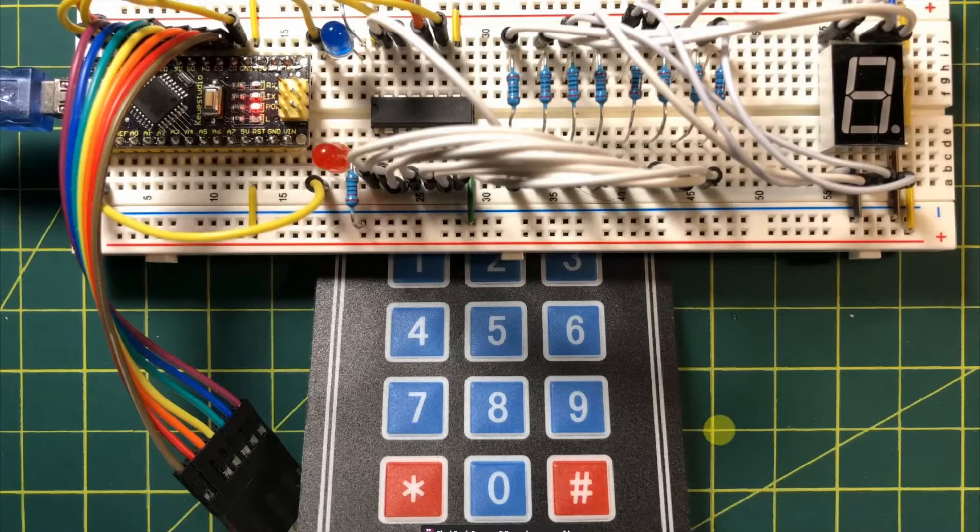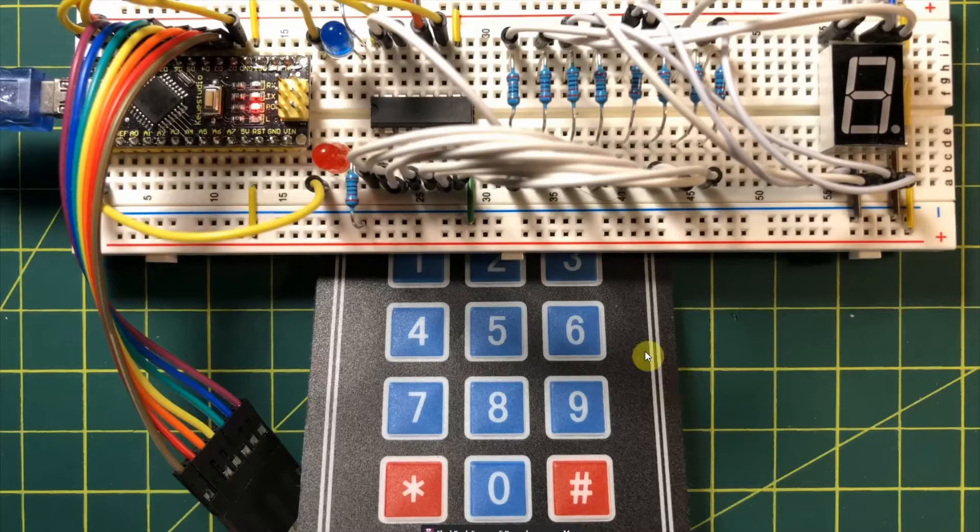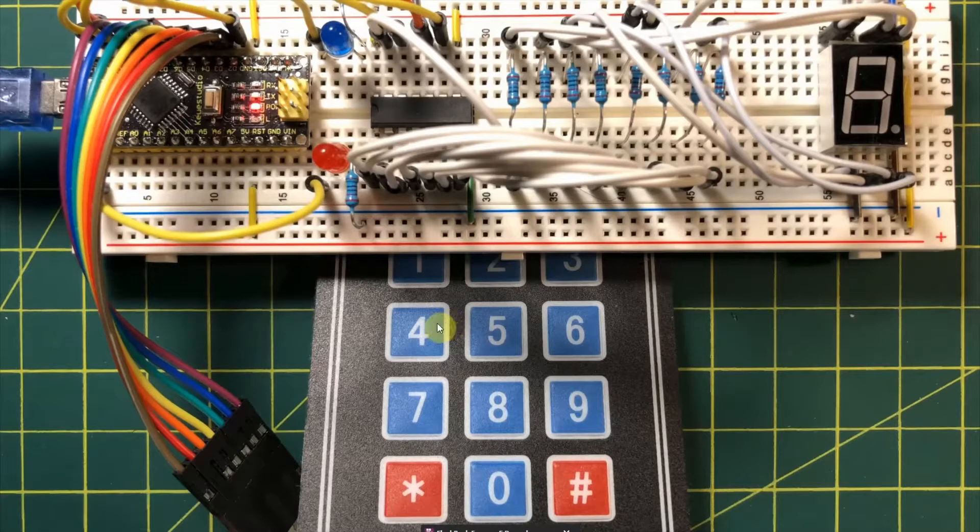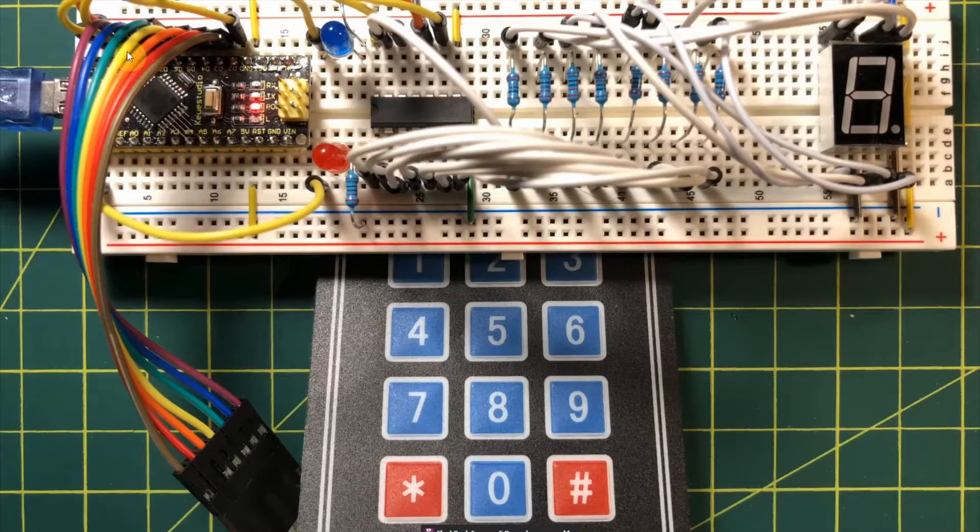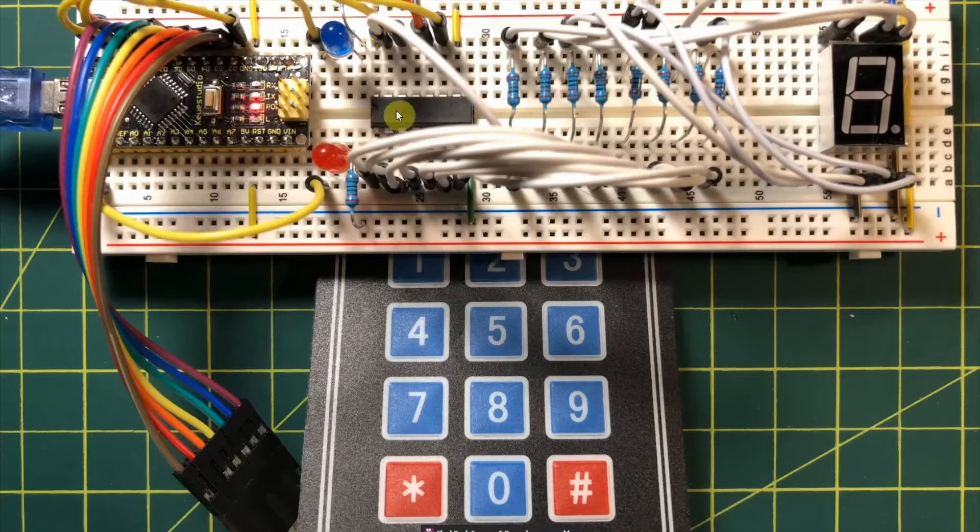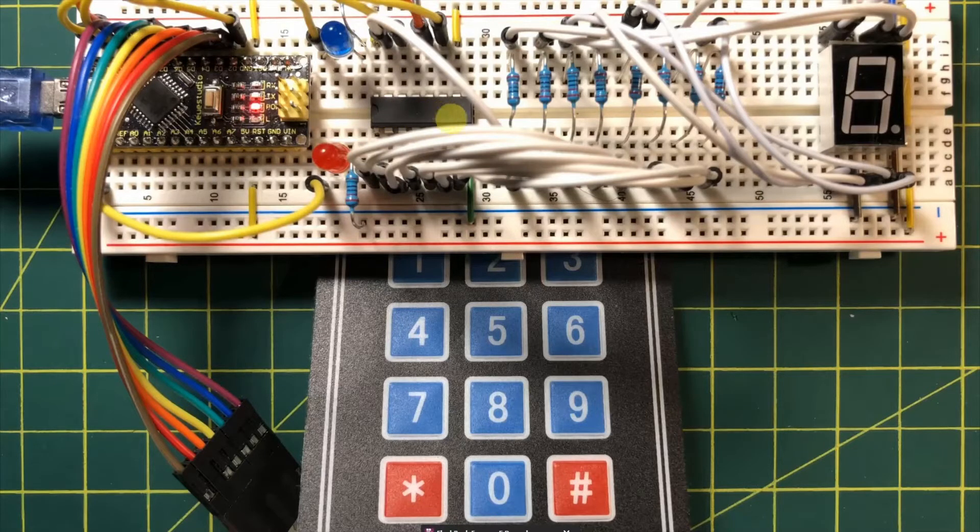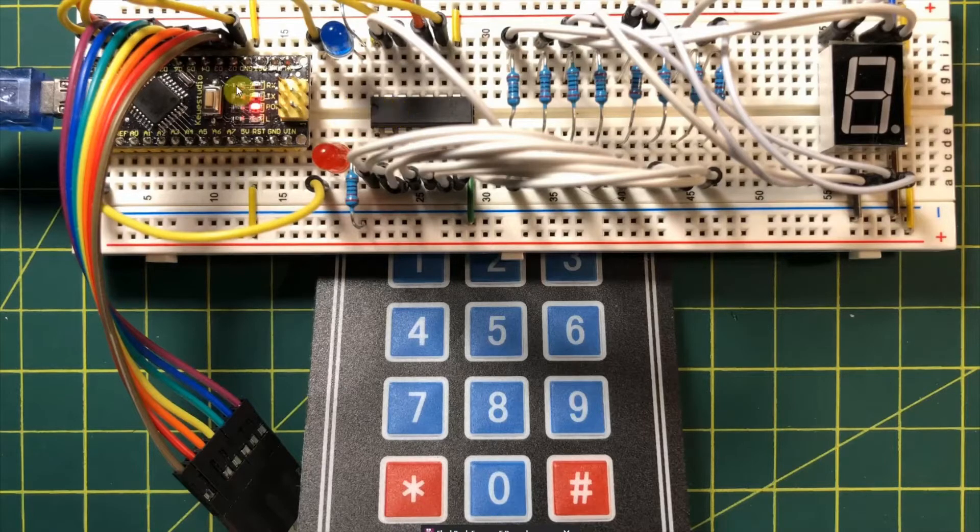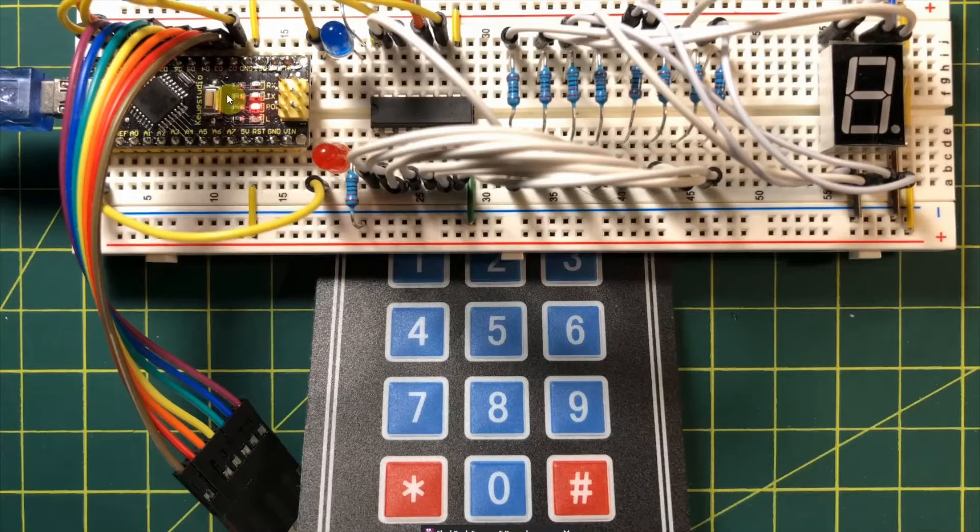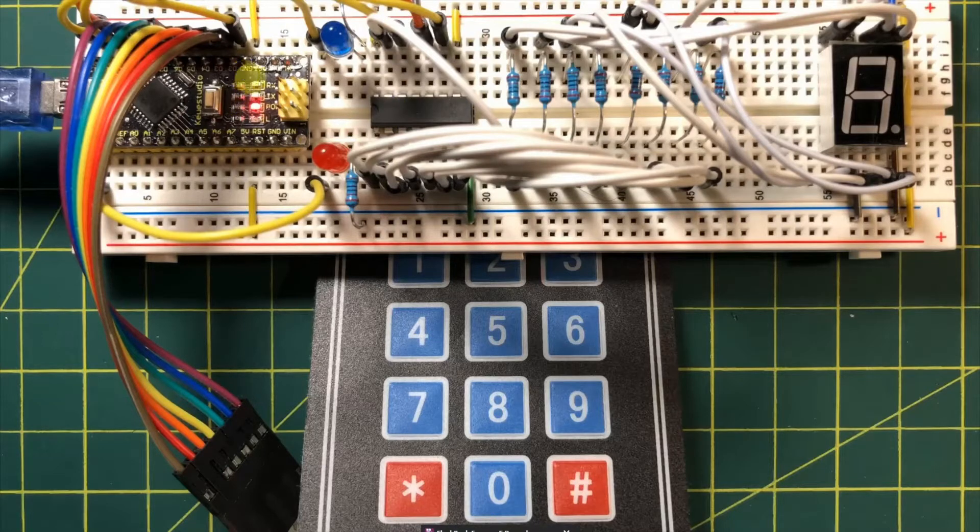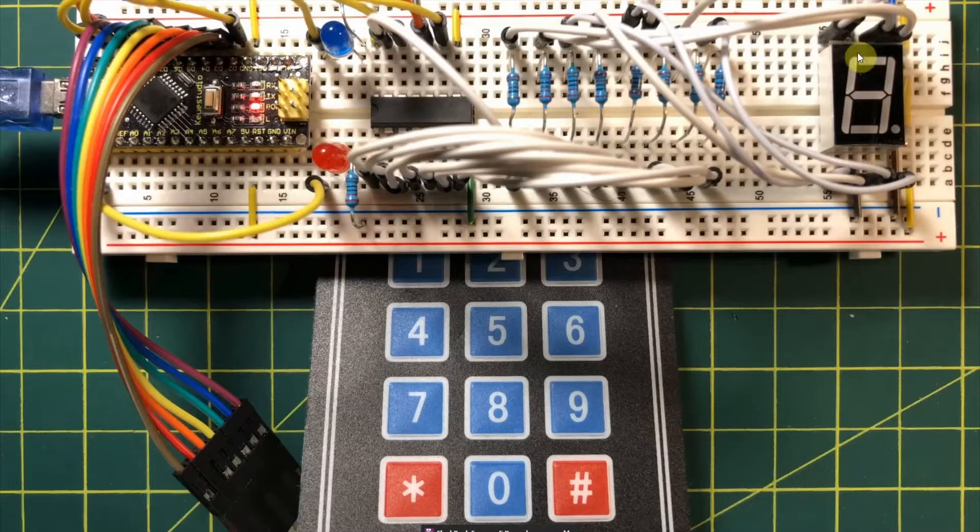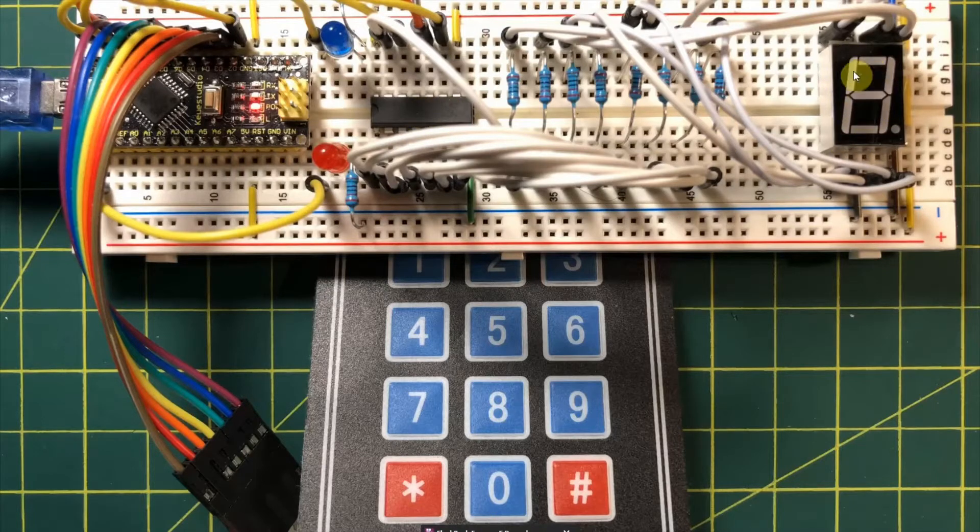Let's have a look at the components used in this project. We have a 4x3 keypad interfaced with Arduino Nano through 7 digital pins. We also have the IC 74595, which is an 8-bit serial-in parallel-out shift register interfaced with the Arduino through 3 digital pins. This IC will be used to drive this 7-segment display.